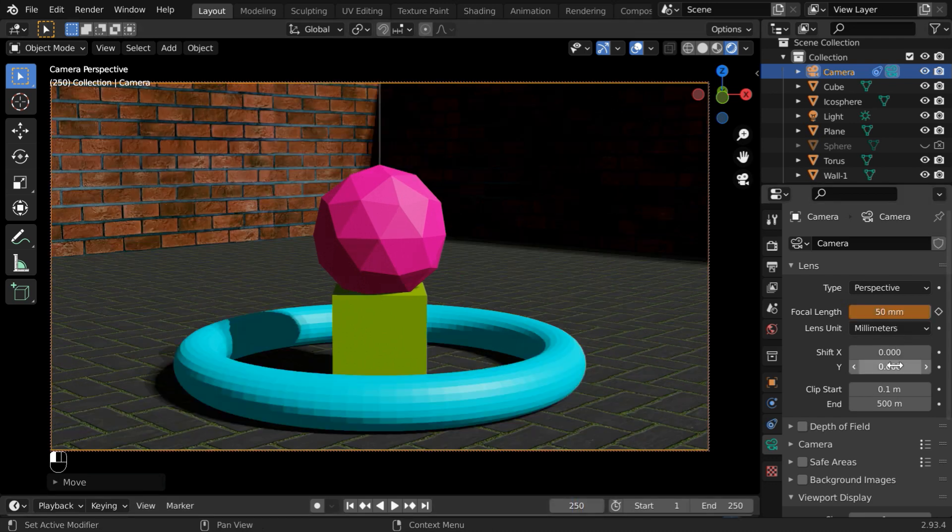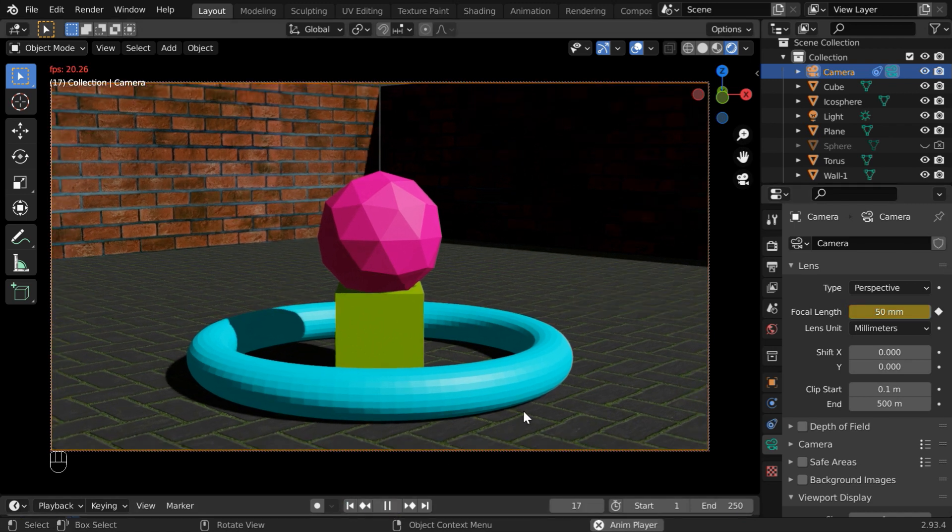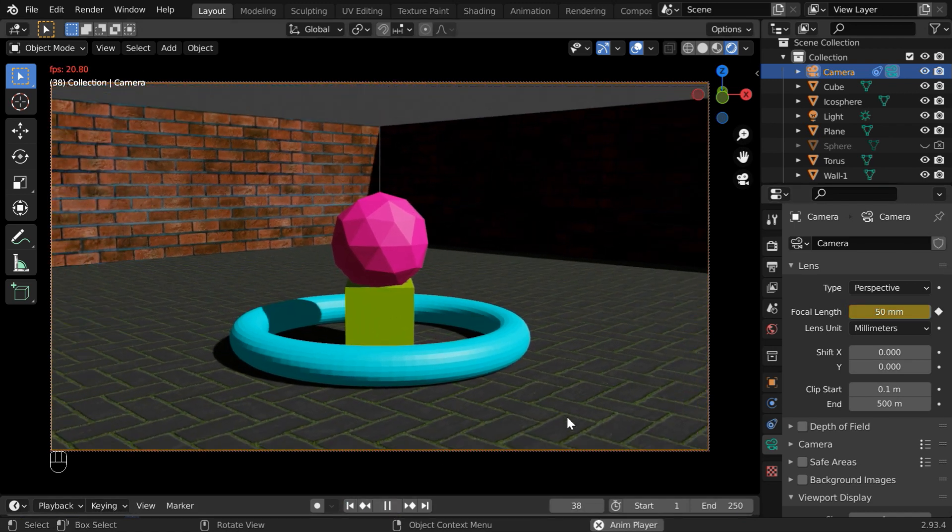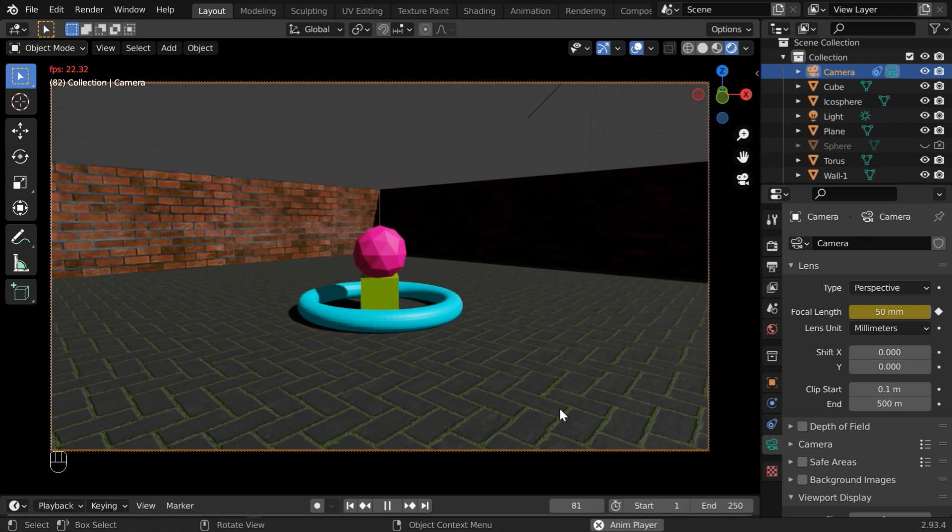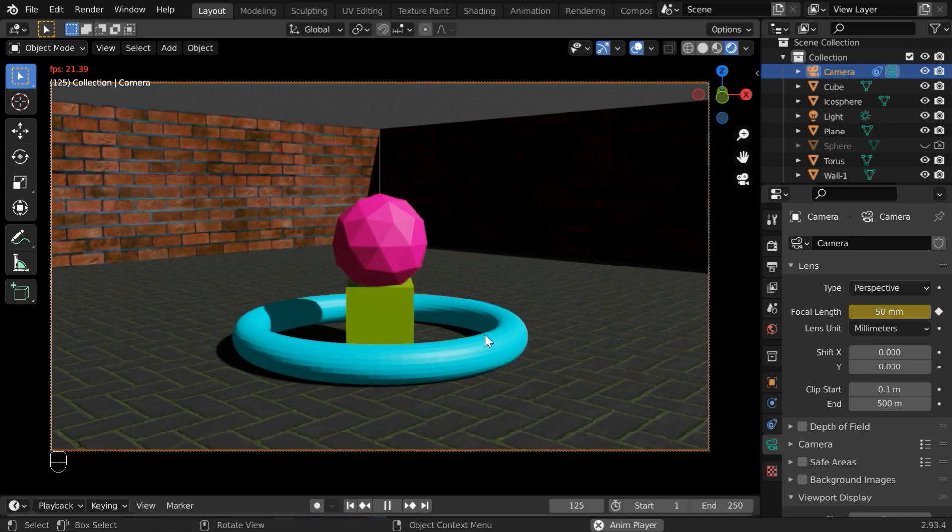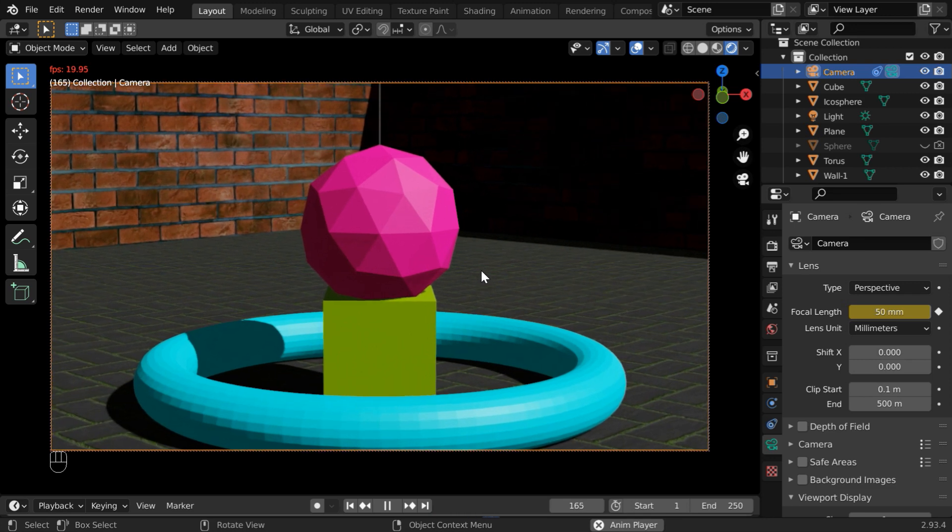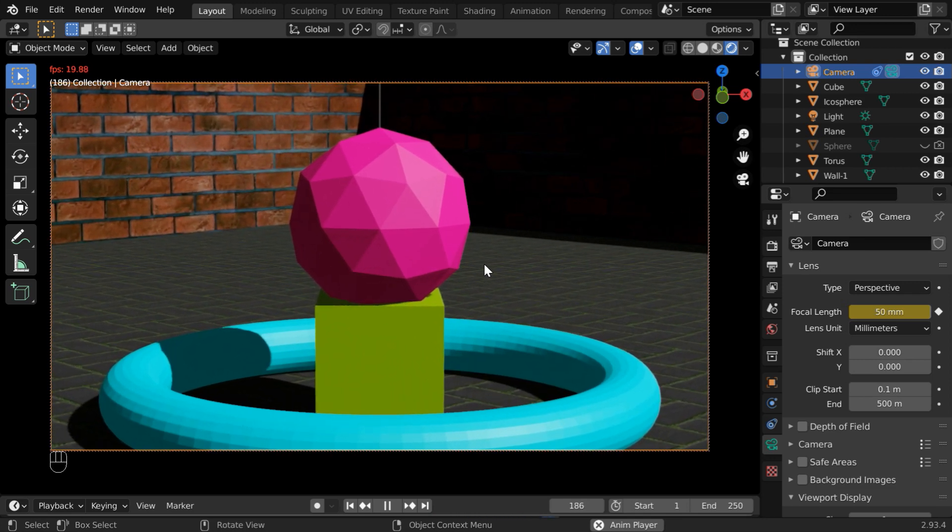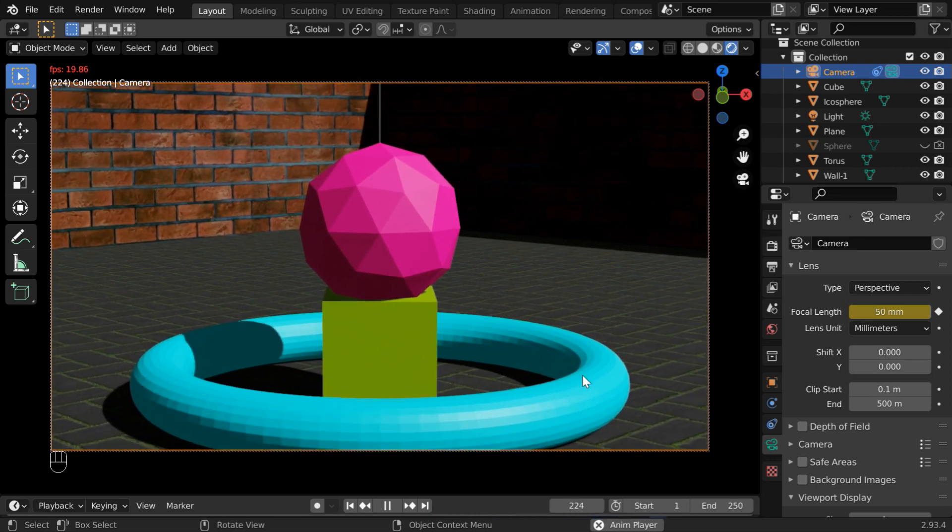Finally, we'll go back to 50 millimeter. If we now play the animation from the beginning, we'll see that the camera first zooms out, then it zooms in to the target objects, very close to them, and then it again zooms out.